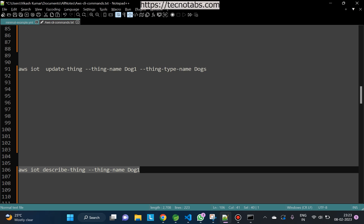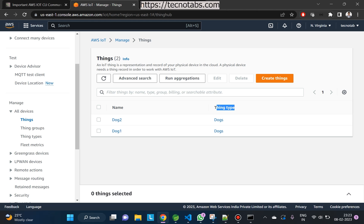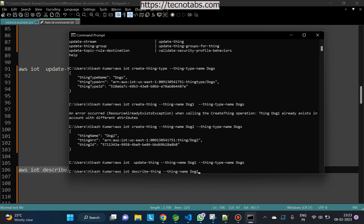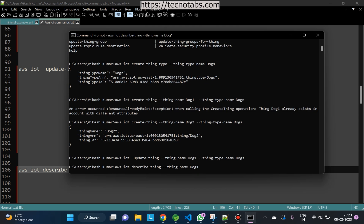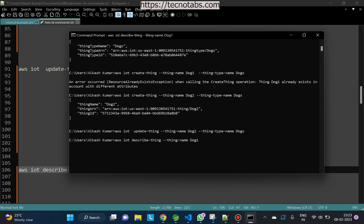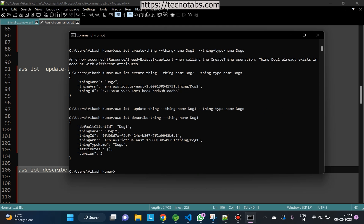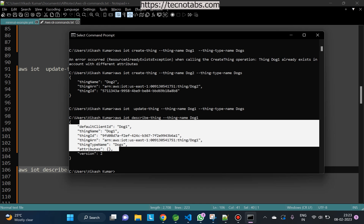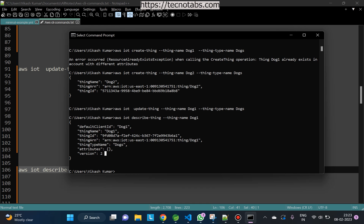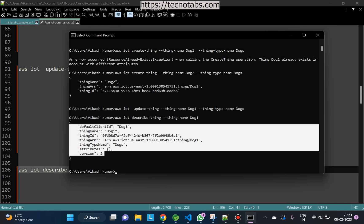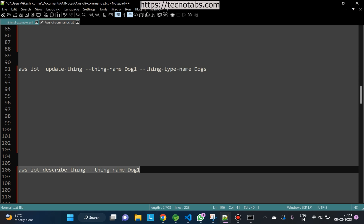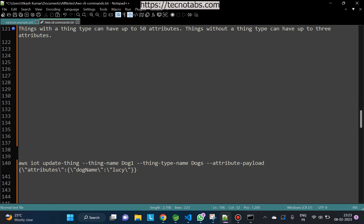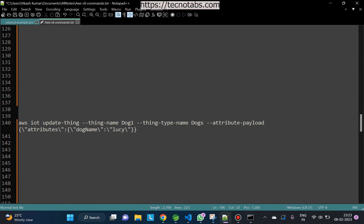Next, if you want to describe a thing, you can use the 'describe-thing' command with the thing name. This will give all the details about that particular thing, including attributes. Currently there are no attributes, so let's go ahead and add some attributes to this thing.